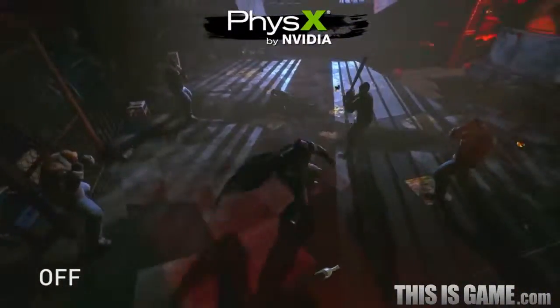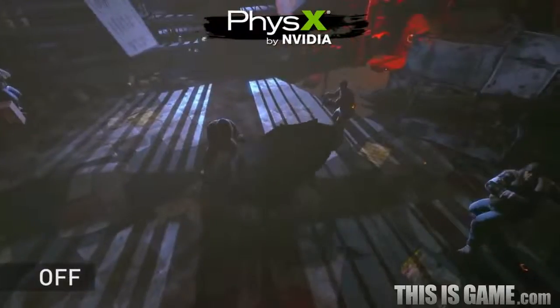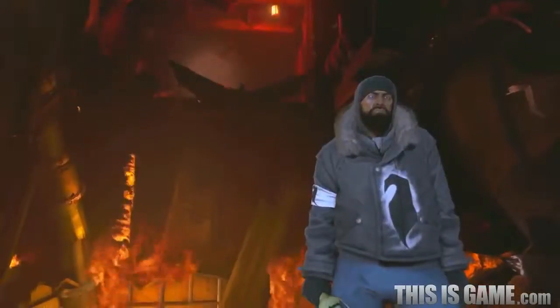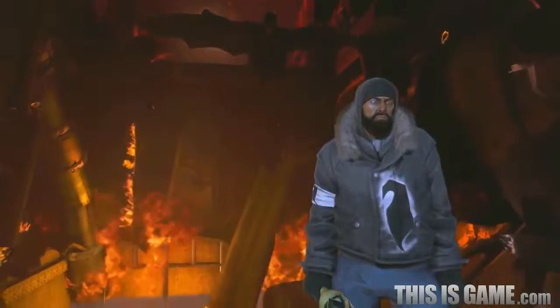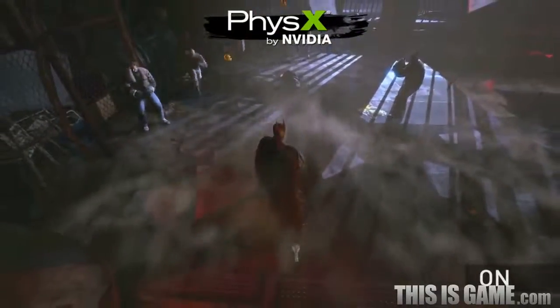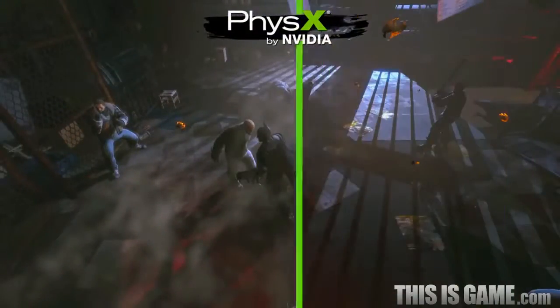In this final scene we see Batman take on a group of thugs. As he combos all over their faces, you see the characters interact dynamically with the volumetric smoke particles. This is all possible using NVIDIA PhysX technology.